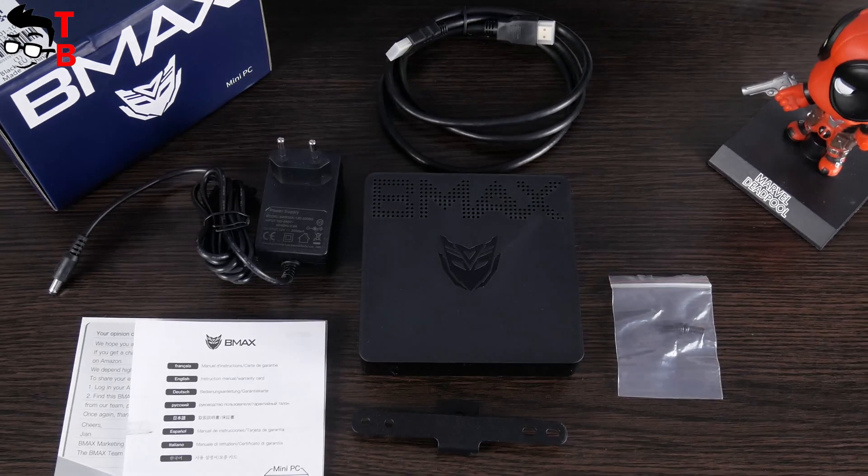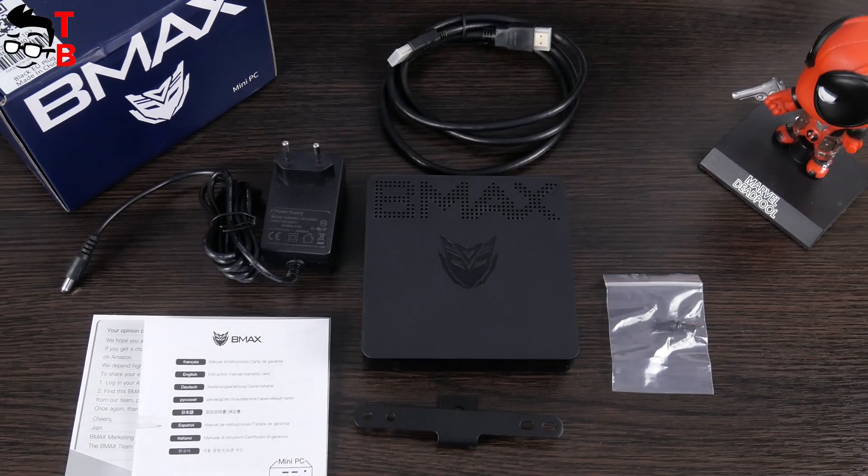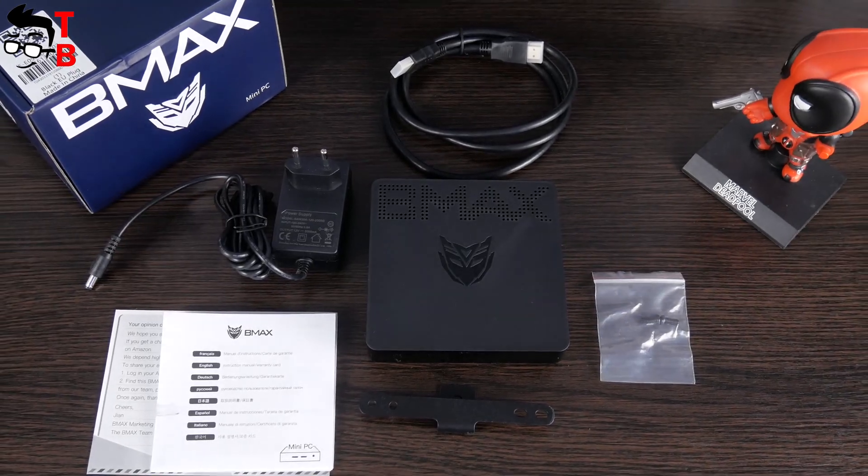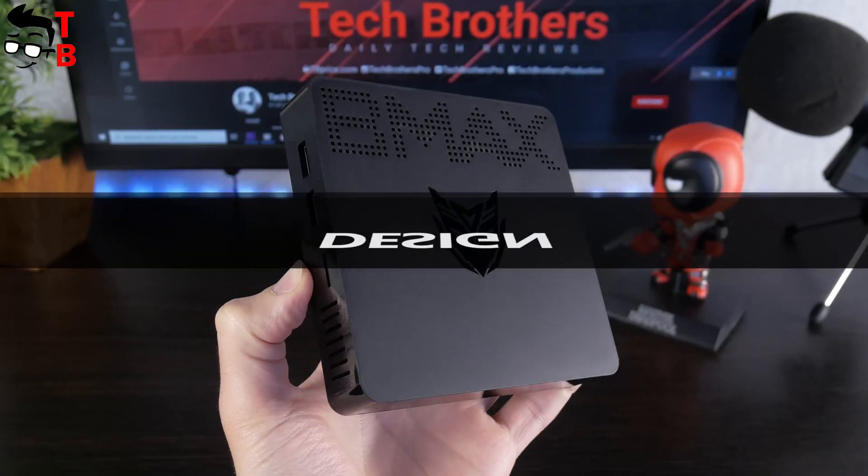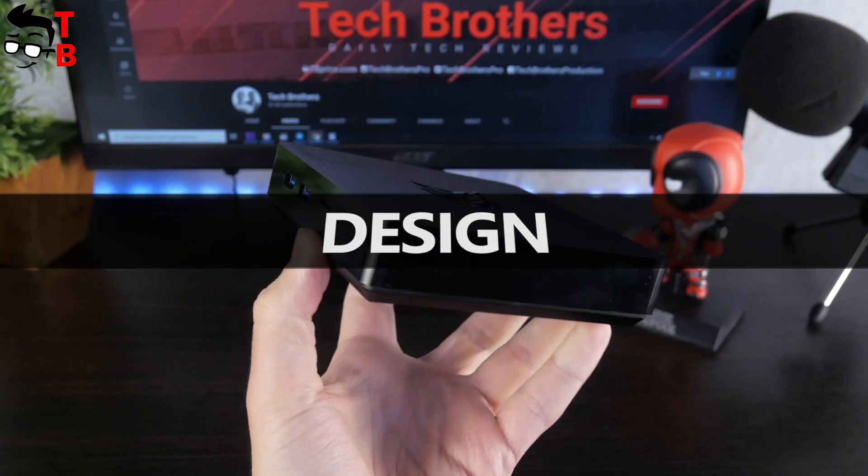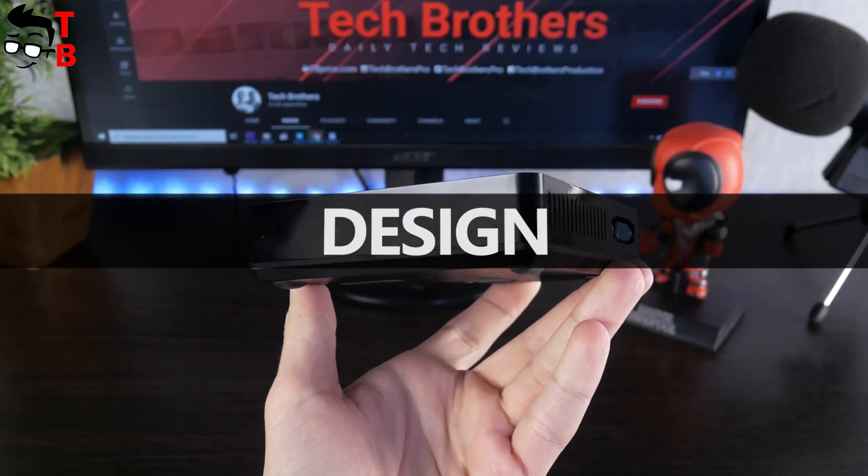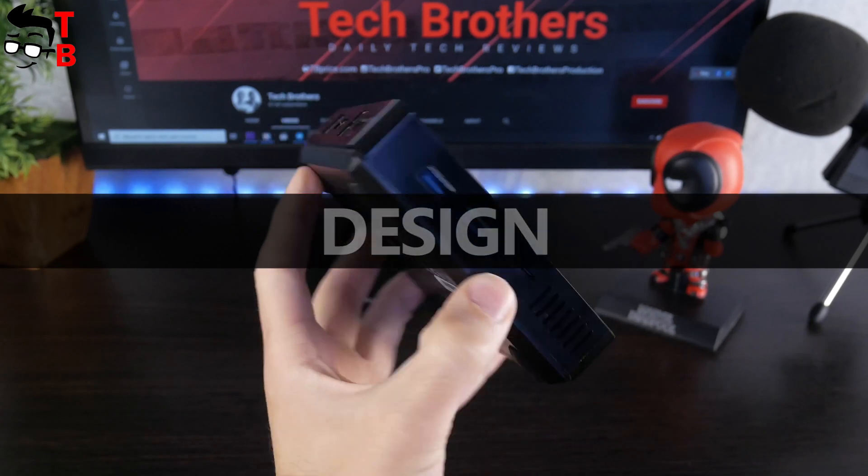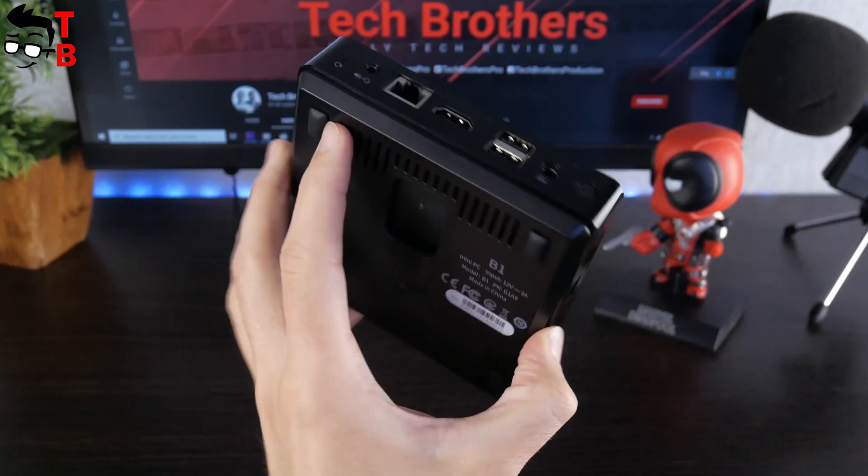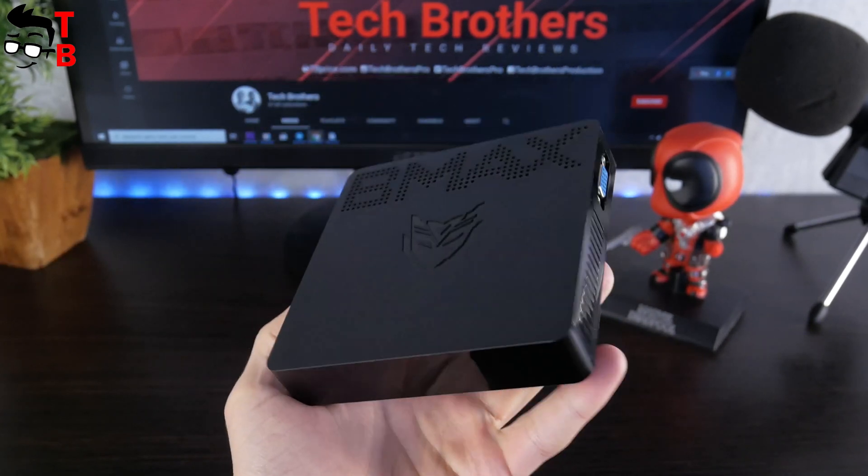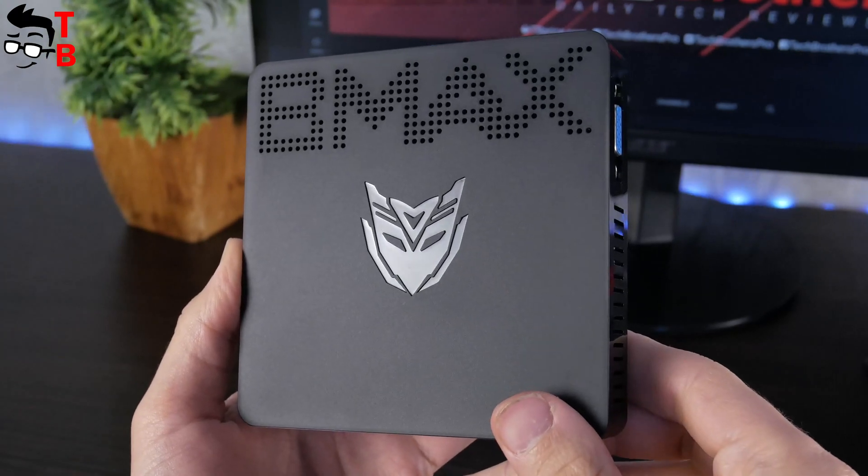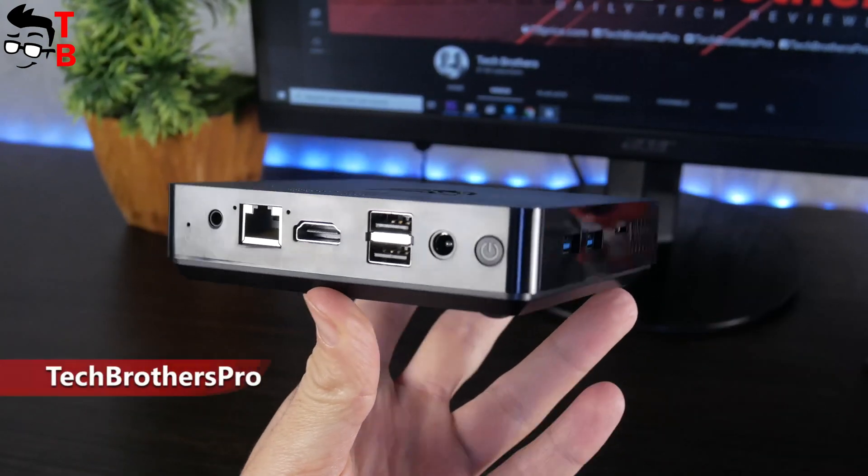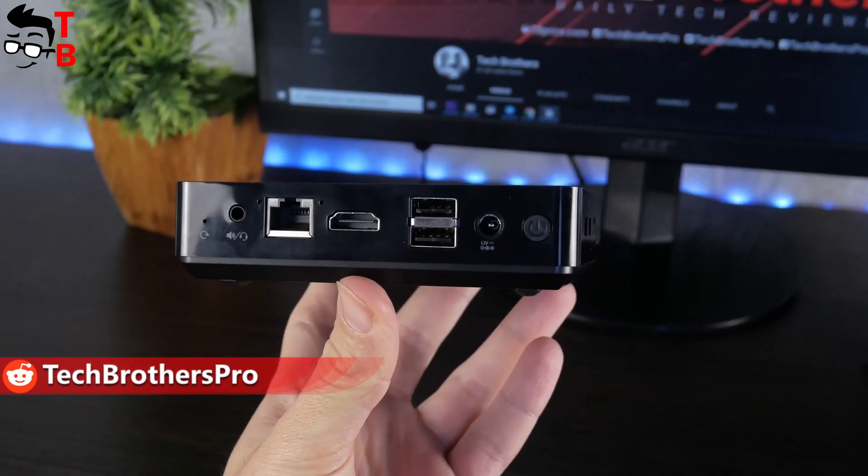Now let's look at design of BMAX B1 mini PC. I will not go into details about the design because it looks similar to other mini PCs and TV boxes on the market. There is company logo on the top and many connectors on the side faces.